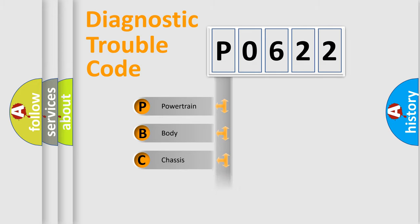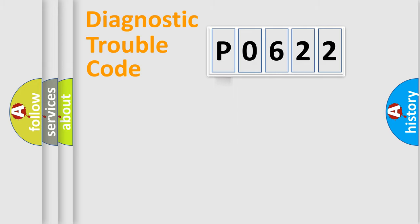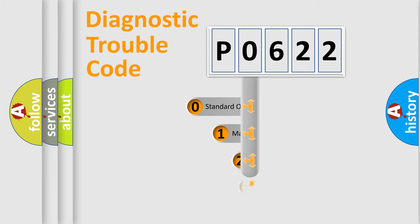We divide the electric system of automobile into four basic units: Powertrain, Body, Chassis, Network. This distribution is defined in the first character code.